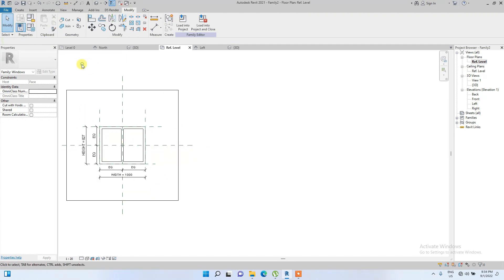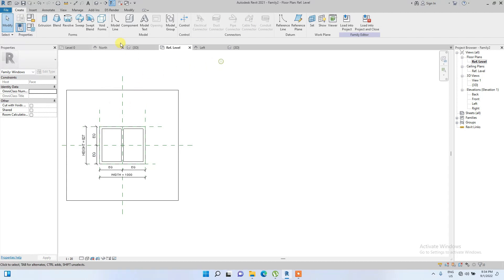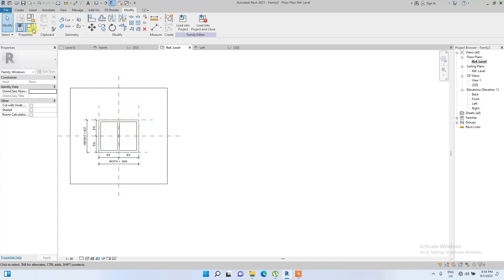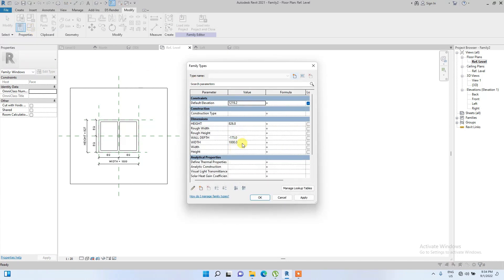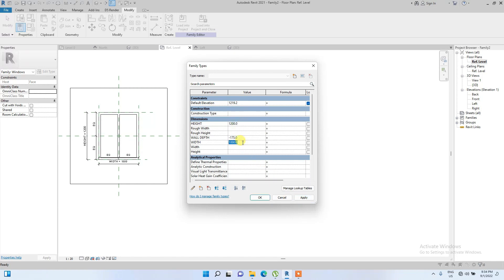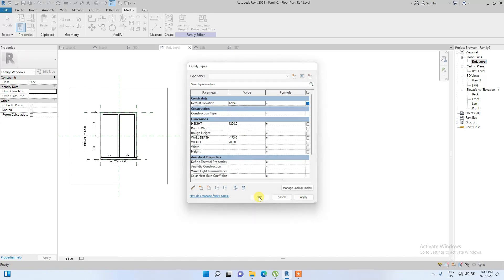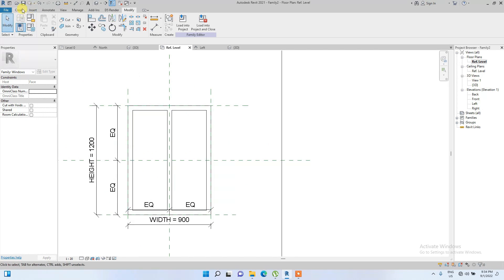Now let's flex the family. In Family Types, we can edit the Height parameter — for example, change it to 1.2 meters and you can see it adjusts. Increase the Width to 1.52 meters and it adjusts too. Let's reduce it back to 900mm height and 1.2m width, then click OK.